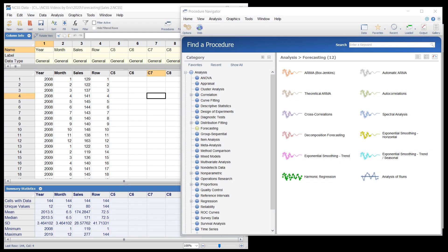In NCSS, there are a variety of forecasting procedures for time series data. The use of each requires quite a bit of understanding of the background theory and methods. The purpose of this video is not to teach the details of the methods, but instead to showcase a couple of example procedure runs. Many articles and textbooks dedicated to the particulars of these methods are available to the interested learner.